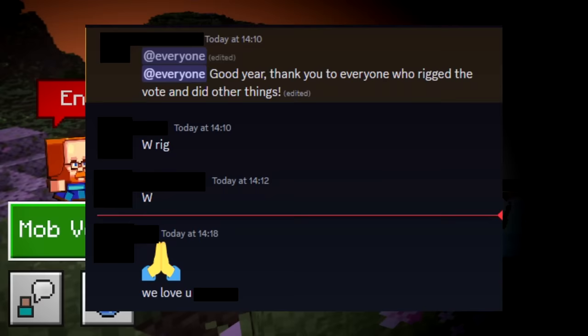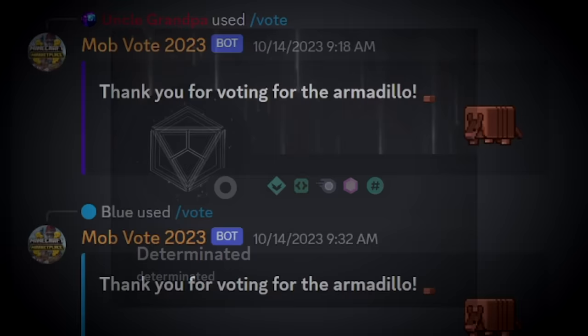One player in the Minecraft Bedrock community named Determinated decided to make a bot that allowed you to vote in the mob vote through Discord with a linked account.